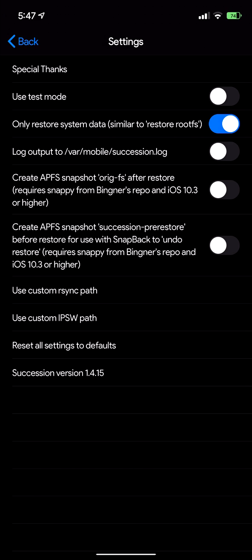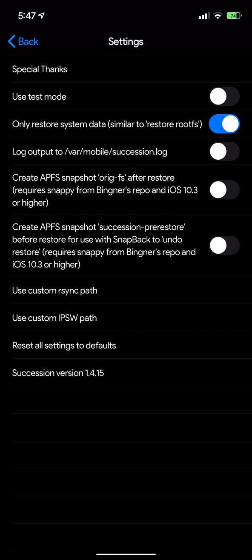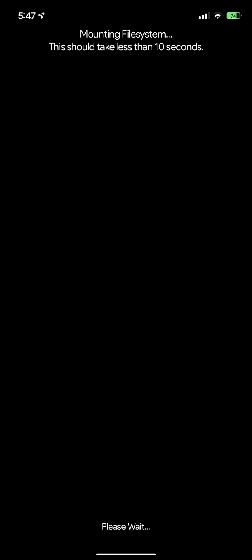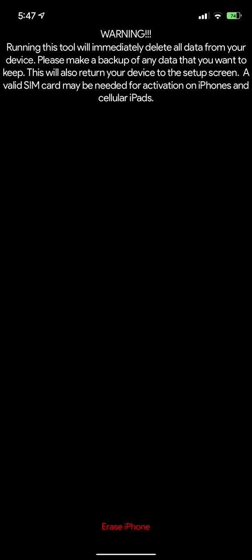If you do this process without it being on, then it will erase all your data. From there you can prepare for restore and then it'll just let you know that it will delete data from your device. It does say all data, but if you have the option checked it will not erase your regular user data.